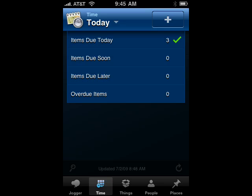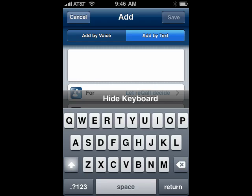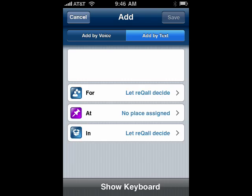If you tap the plus sign, you can add a Recall, and you can add by voice. If you want to do that, you tap anywhere to start. You have 30 seconds. Say your Recall, then tap when you're ready to stop. Or you can add by text — you have a text box and the keyboard to type in your reminder. When you're done, you can hide the keyboard and record. You can also set things like for, or you can let Recall decide. You can assign a place, and for the time you can let Recall decide.